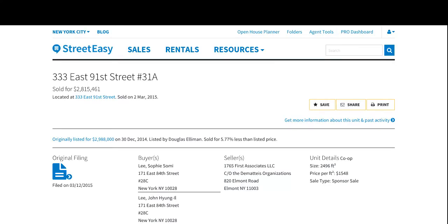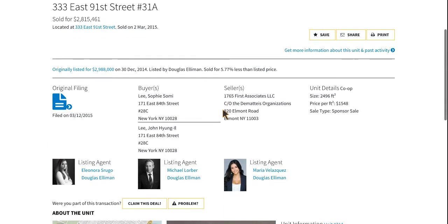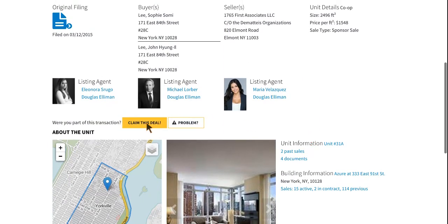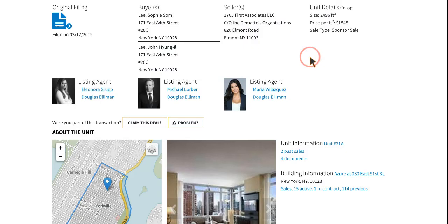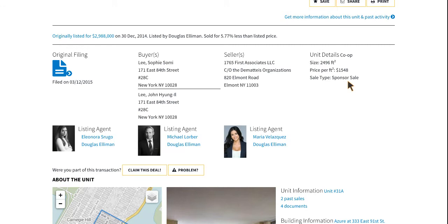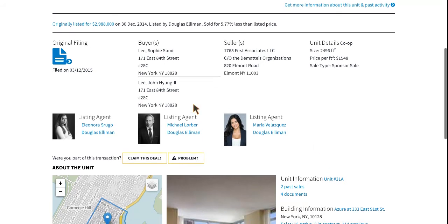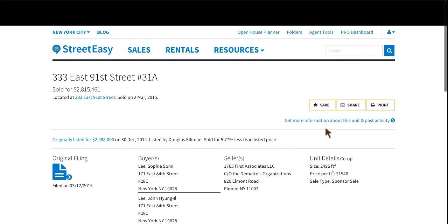When you click through, you get sent over to the listing's closing page where you can claim your deal. Remember that you have to choose the brokerage you were at when the transaction took place — that's very important. You certify that you were the buyer's agent and then hit claim. That sends an email to the listing agent and they can confirm whether or not you were part of the deal. Once that's complete, you will be listed among all the other agents, or if you're the first agent, congratulations on claiming your deal. Your profile picture will show with a link back to your StreetEasy profile and a link to your brokerage.